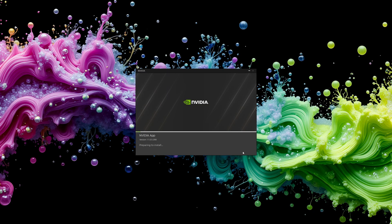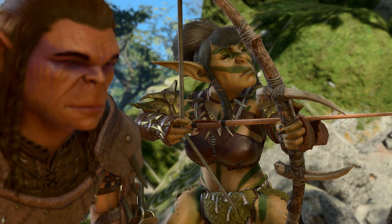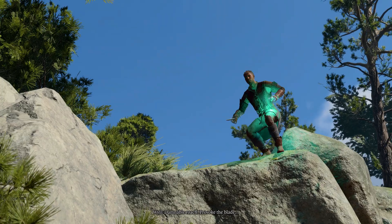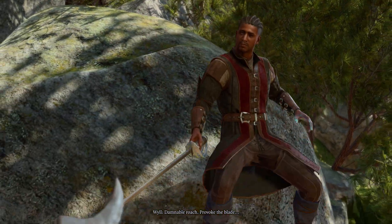Nvidia Shadowplay has your back. Today I'll show you how to set it up, the best settings to use and how to make sure you never miss a highlight again. But first, a quick note.